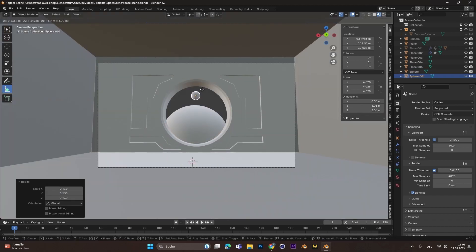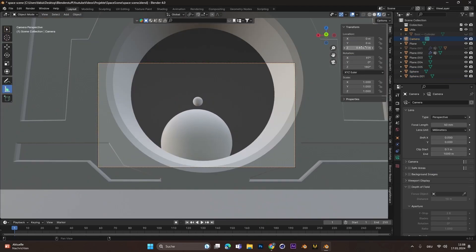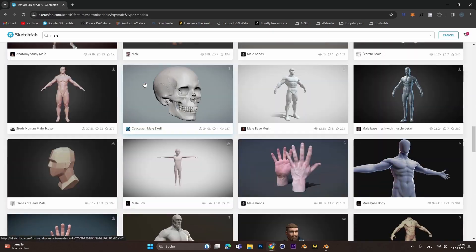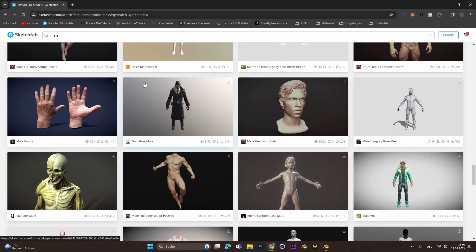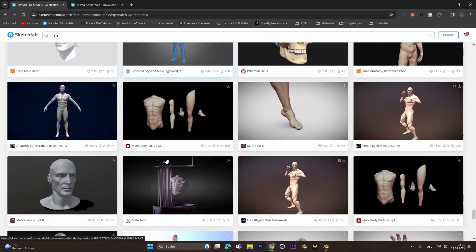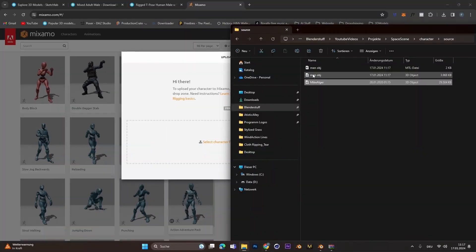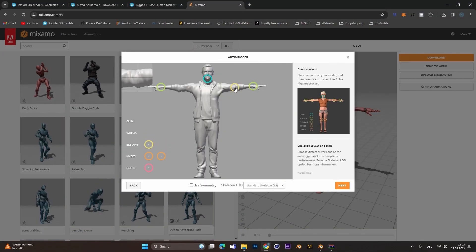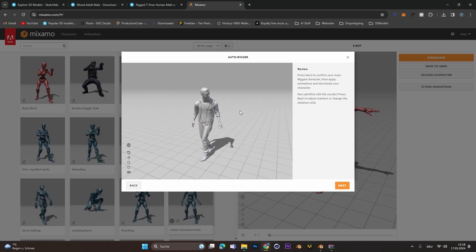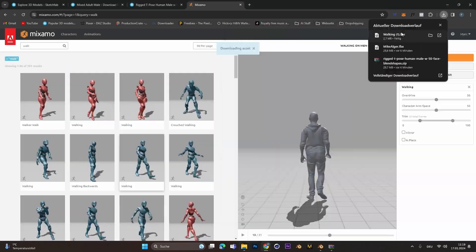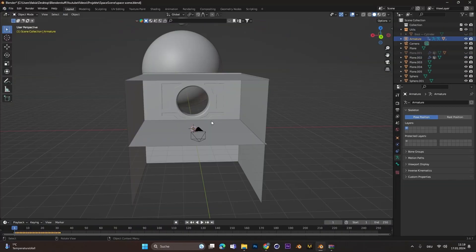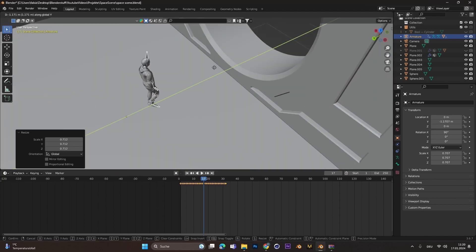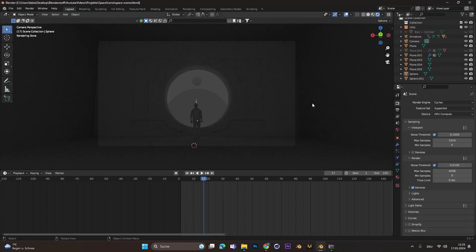I also added the two planets in the background, just two spheres that are in the window frame. I went on to Sketchfab and searched for a model which I could load into Mixamo and auto-rig it, and then I just used a simple walking animation and imported this walking animation into Blender.